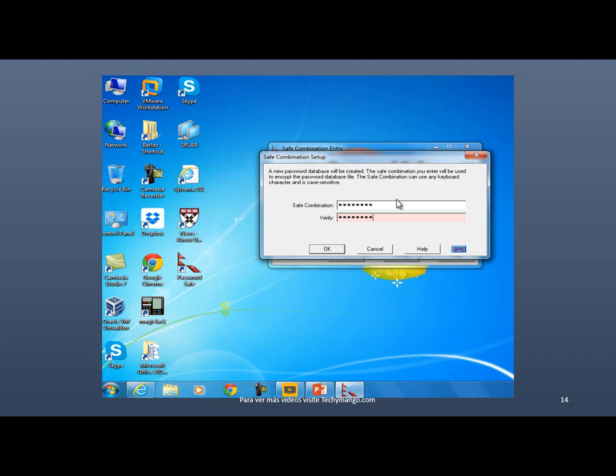You should have a combination of letters, numbers, and symbols. And at least one of those characters should be in uppercase. That's what's considered a secure password.